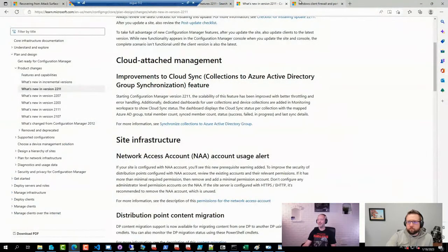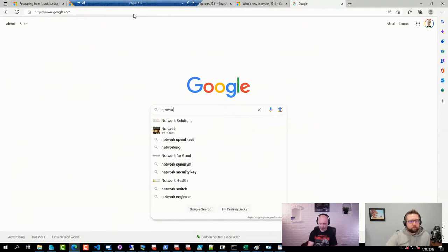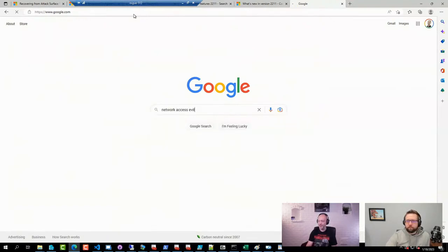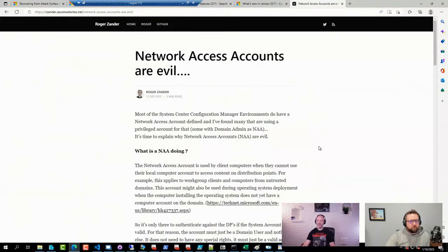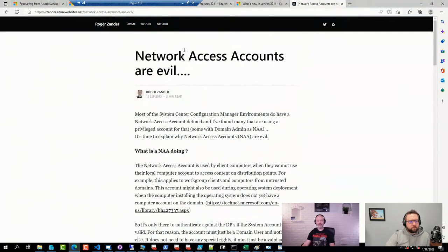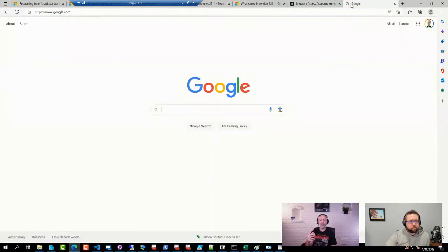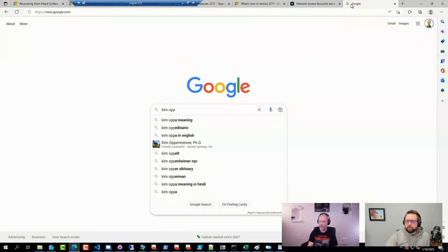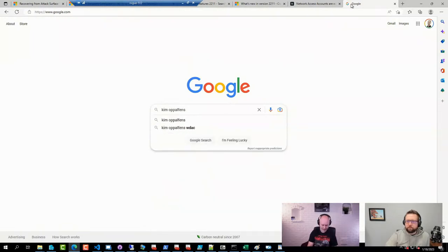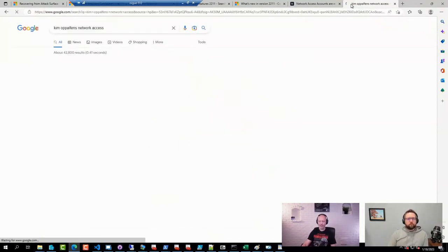This goes back to when Roger Sander and Kim Opalfens first presented this particular session at MMS — that gives you a little bit of background info to all of this, and also what you can do if you actually must have the network access account. Kim wrote a multi-part series guide on how to secure that account that I really liked.